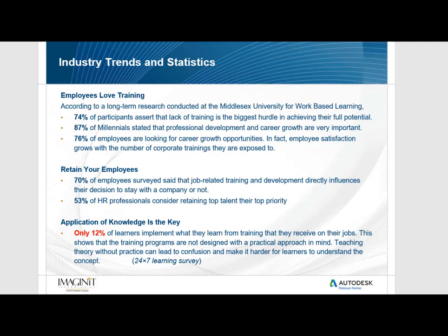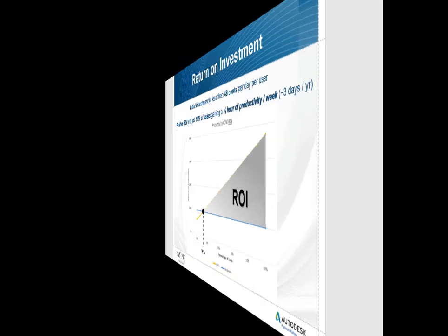Imaginit has seen the trend of training shift from classrooms to e-learning over the last several years as new professionals enter the workforce. We have listened and invested heavily into our Productivity Now platform for our customers to quickly get designers up to speed on changes or with onboarding new employees.